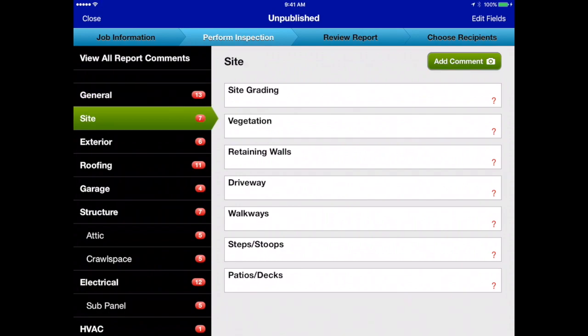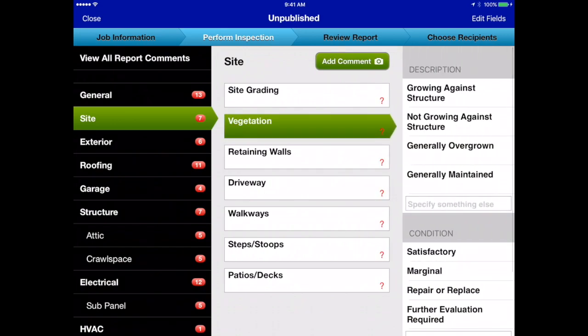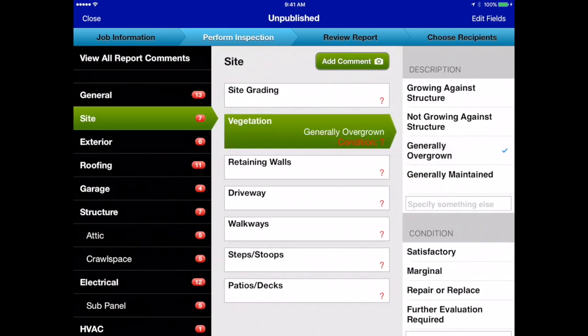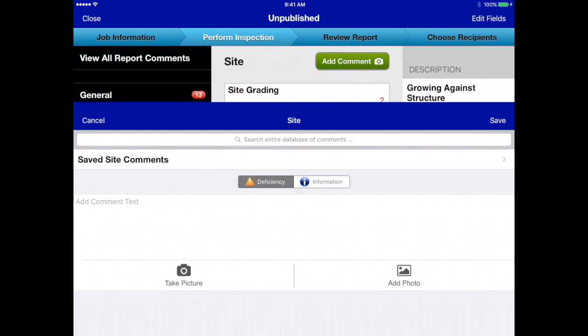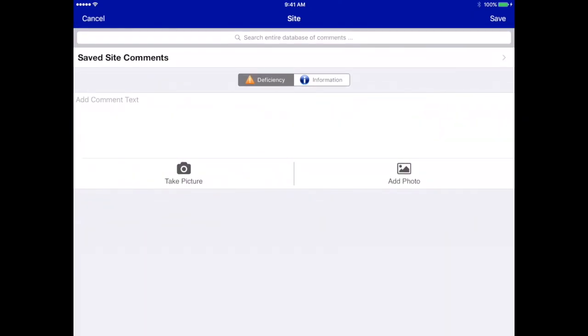Let's go into the site section first. At his house, Marty's got a lot of trees and shrubs that are overgrown and really need to be trimmed back, so we're going to update those comments and add a comment because we want this to show up on the summary. This is your comment editor.